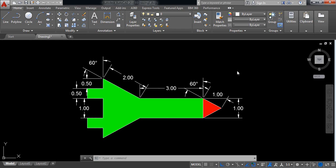Today I am going to show you how to draw this rocket ship in AutoCAD 2D. So let's begin.